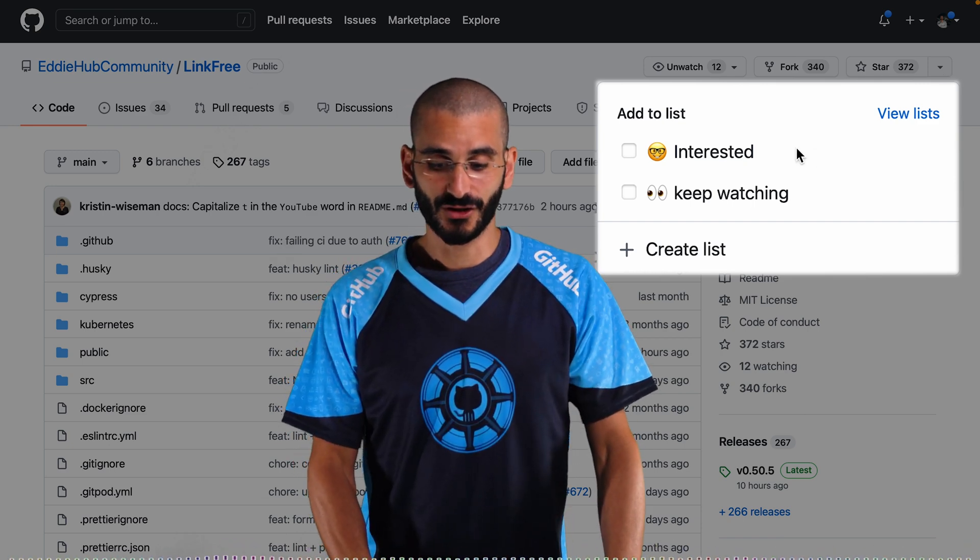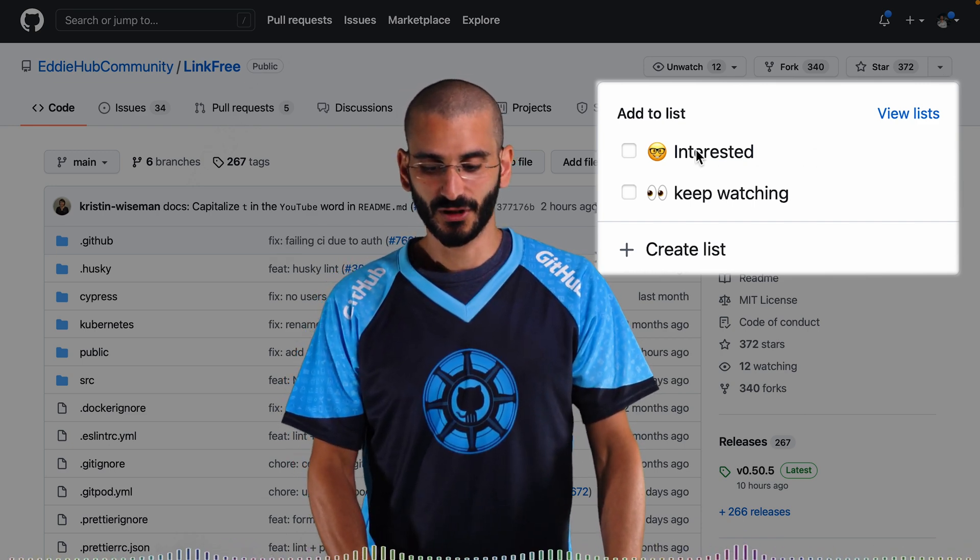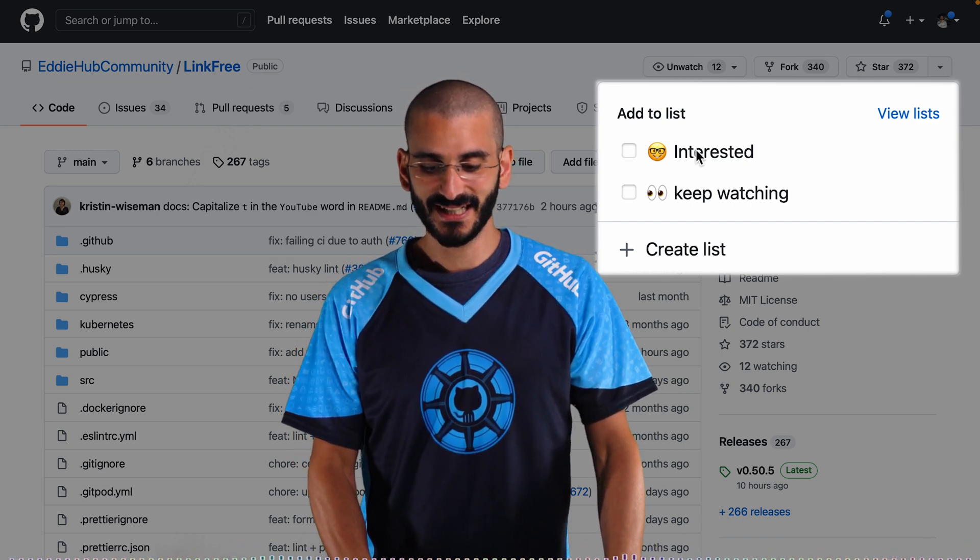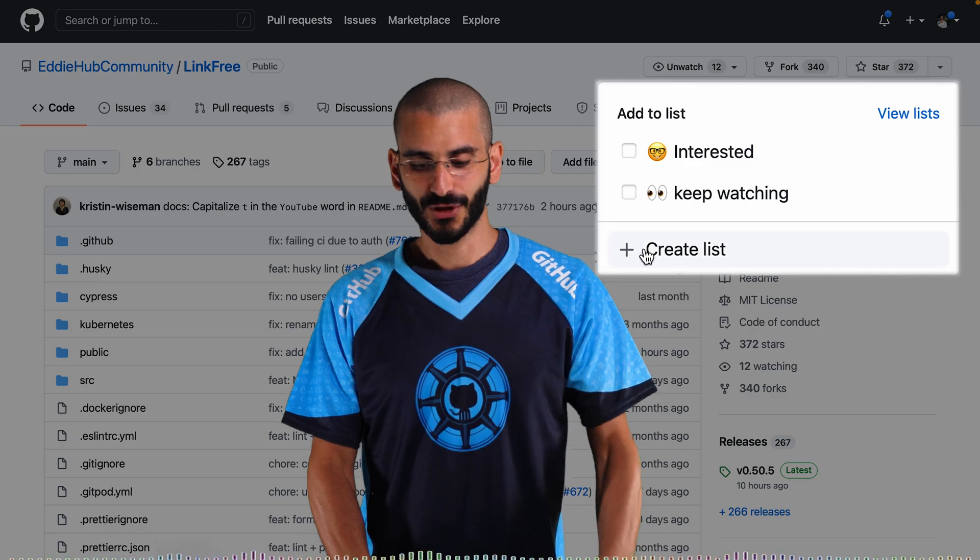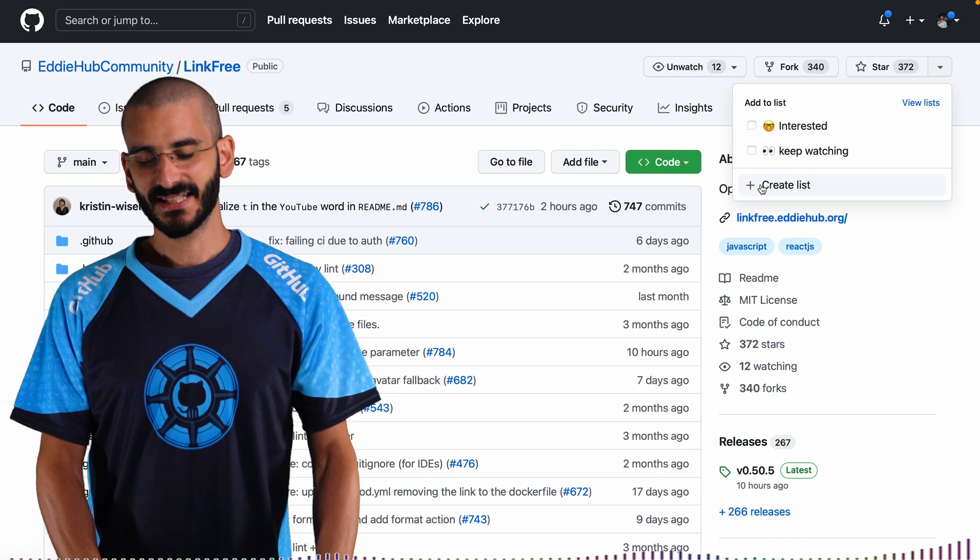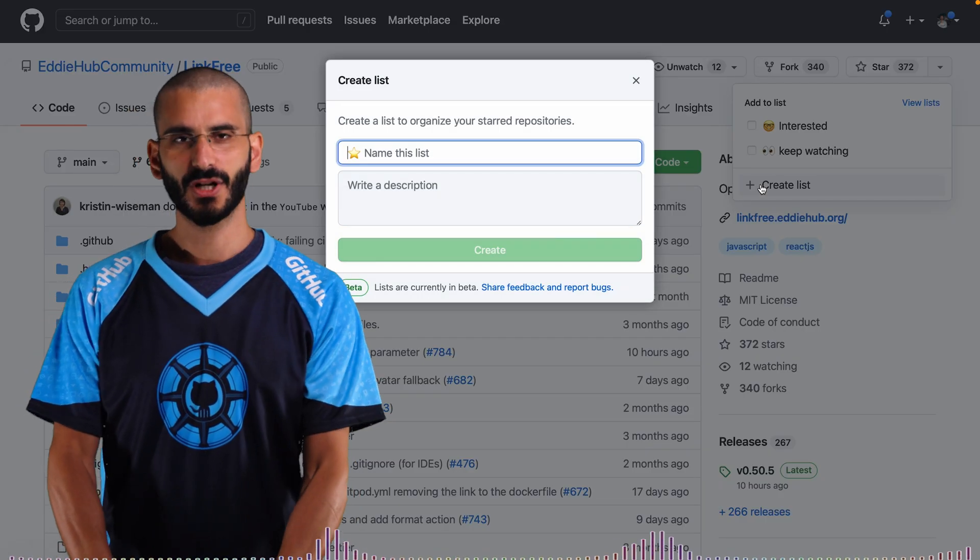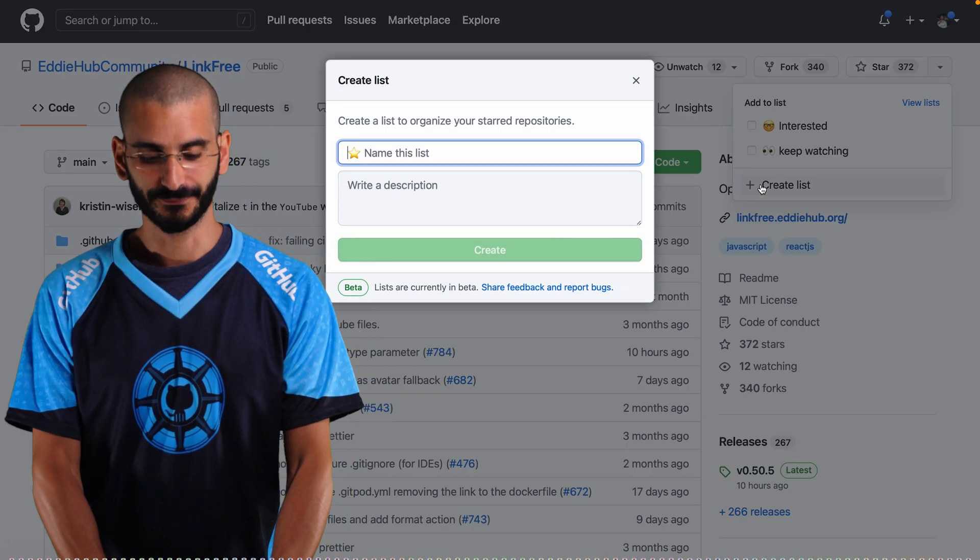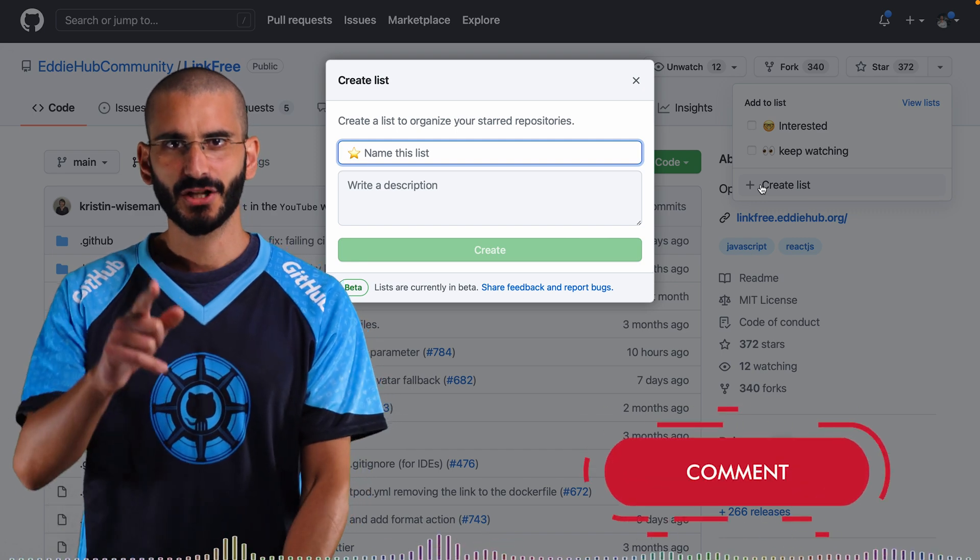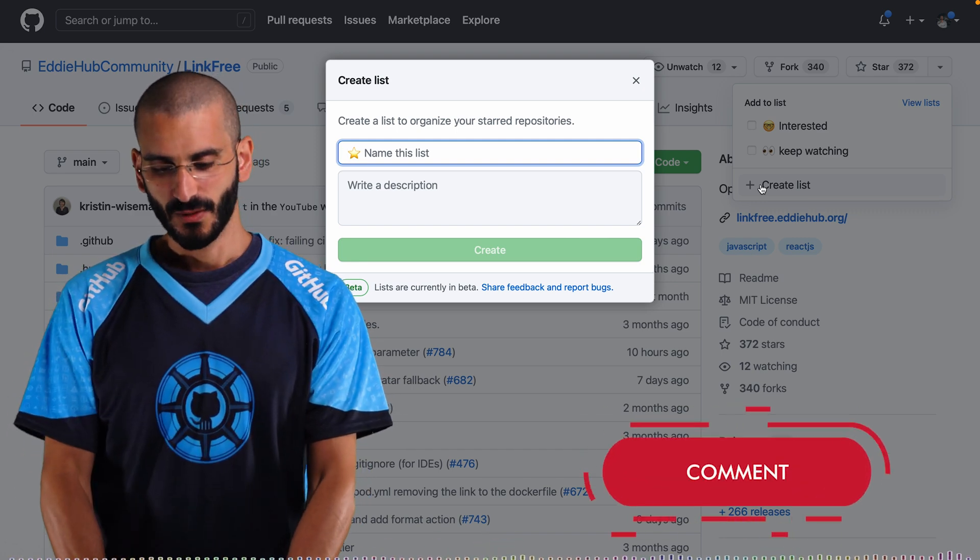So I've created two groups. I've created interested, keep watching. Let's create a new one. So let's create a new list. What can we call this one? What do you think? Let me know in the comments below. What other lists would you have?